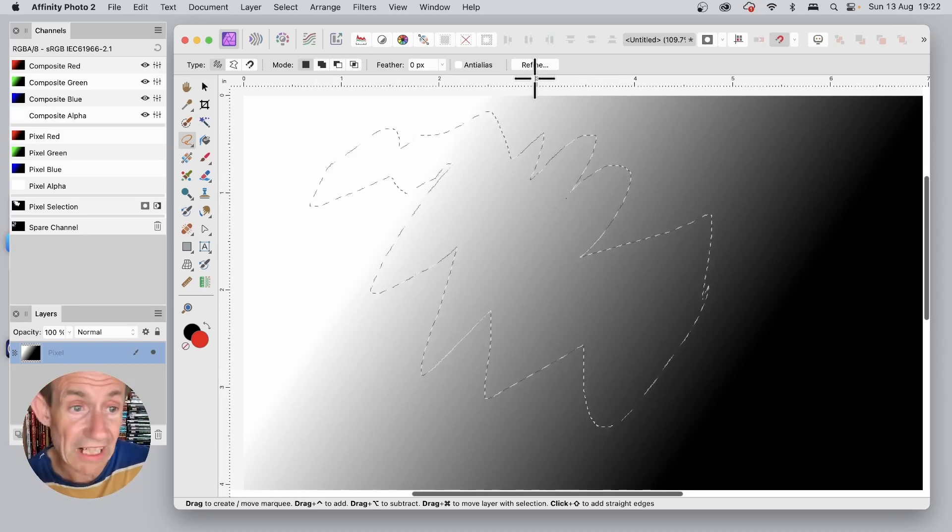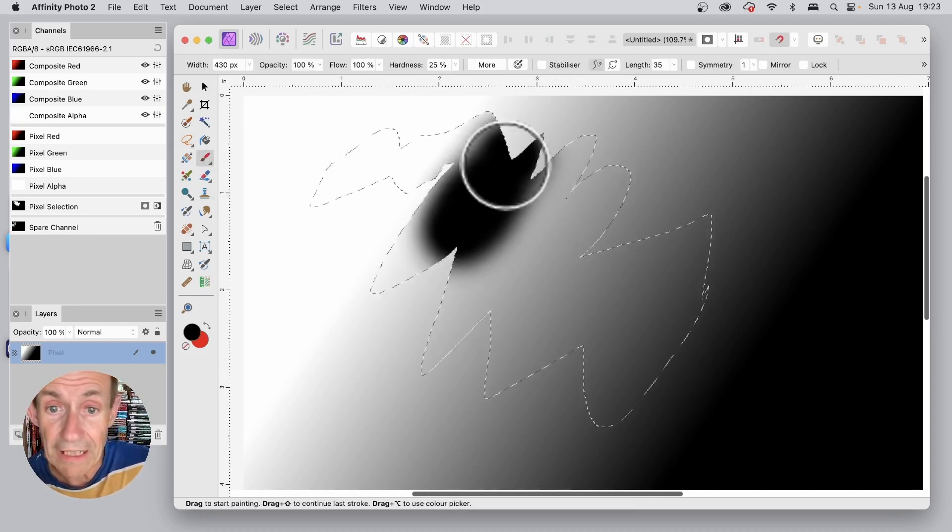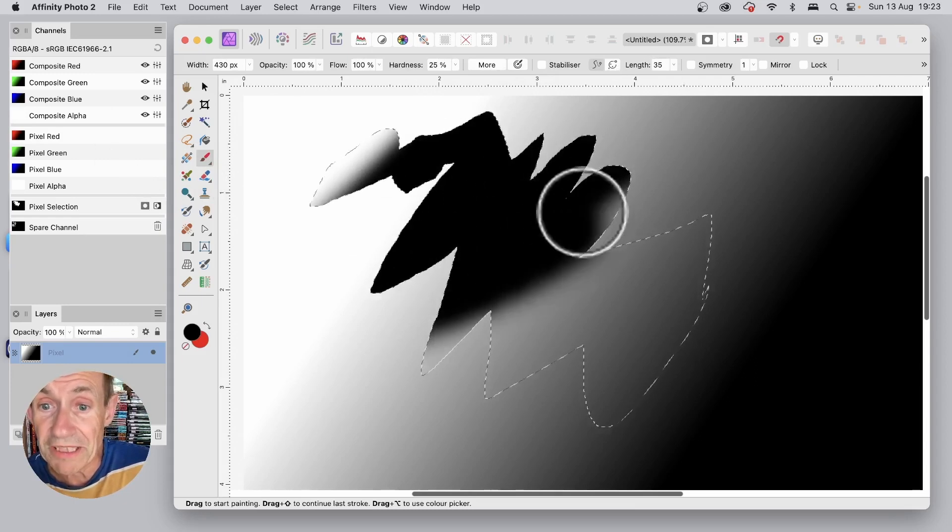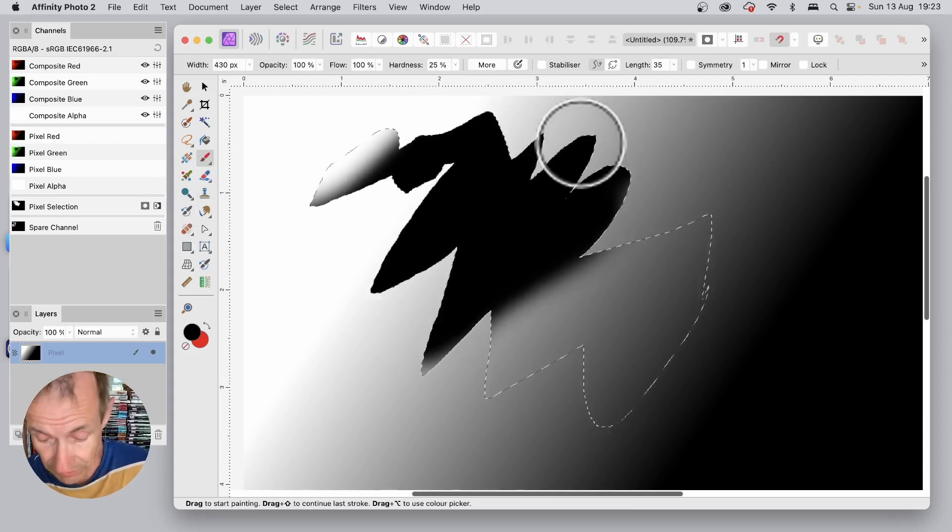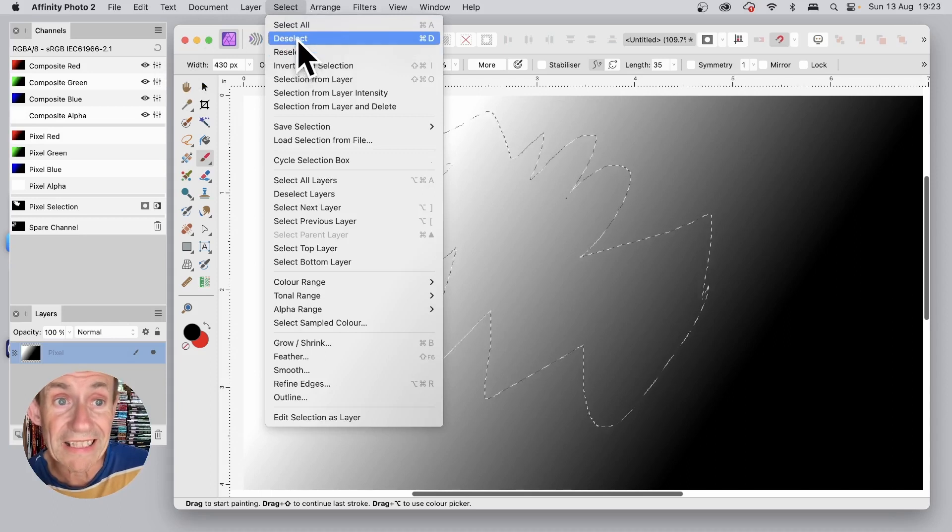And now, exactly the same as before, if you go to the Brush Tool, select that and you can apply it, it's just limited to that range. At any time, if you want to get rid of it, select and deselect.